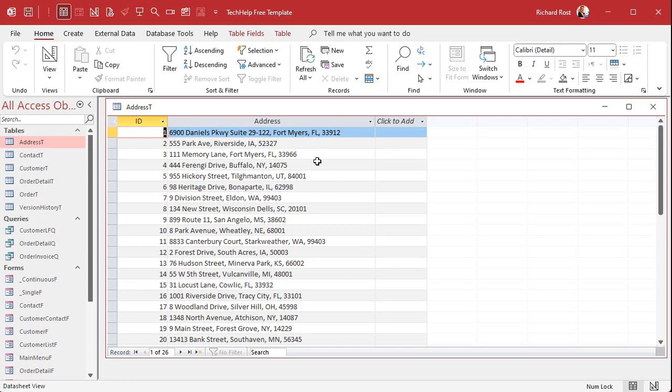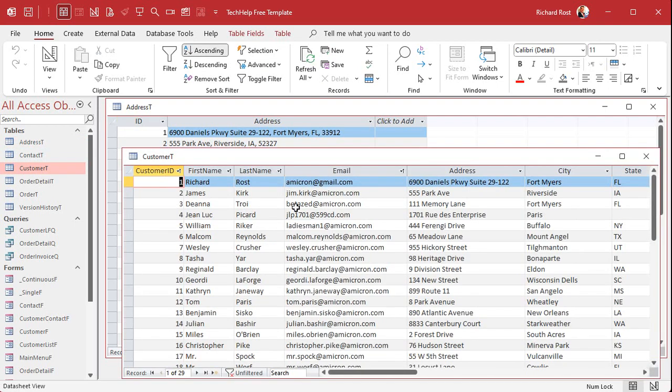Their street, city, state, zip are all separated by commas. Now what I want to do is break this down into the four individual field components. I got a street, a city, a state, and a zip, and I want to put them in separate fields.